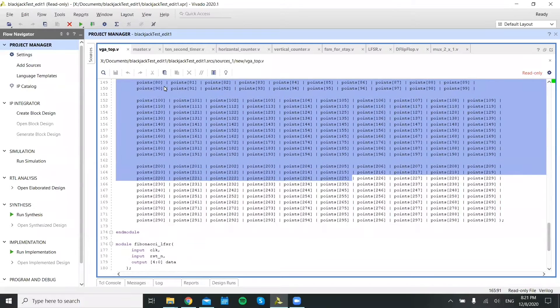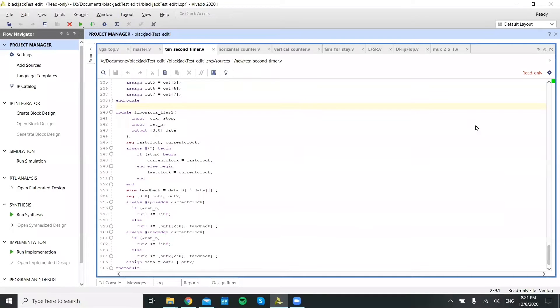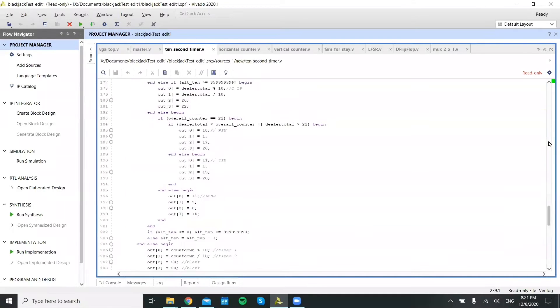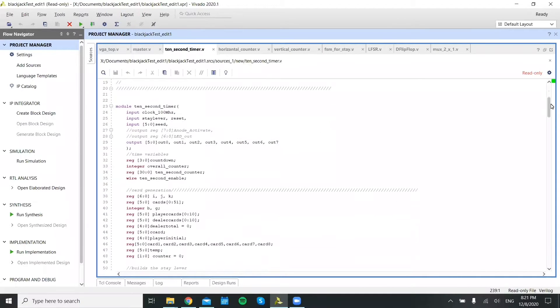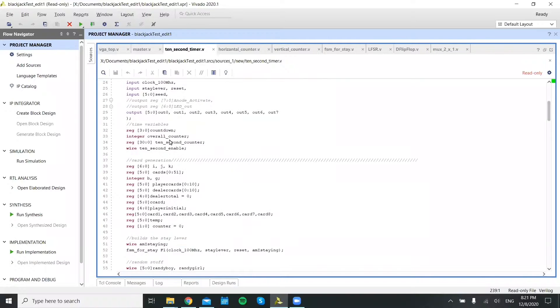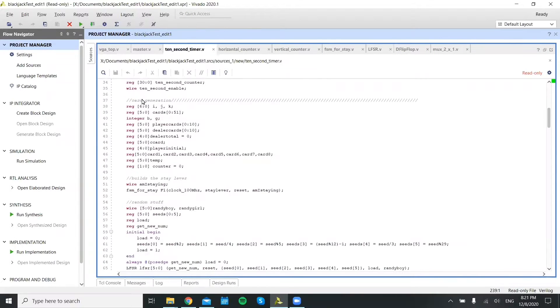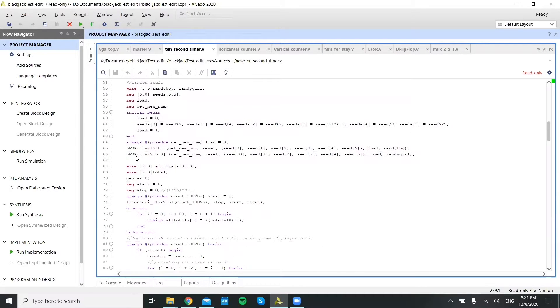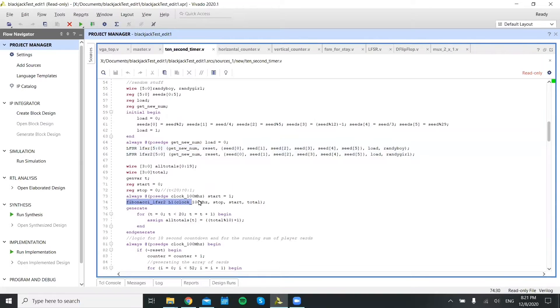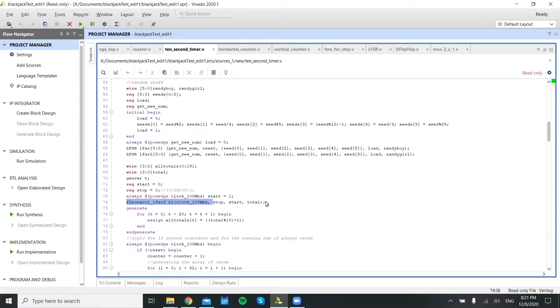And then we have the Fibonacci LFSR. In this module, 10-second timer, this is for the actual blackjack game. So this starts off with a lot of declarations and then inherits two different types of LFSRs. We only ended up using the second one. The first one was for mostly debugging purposes.